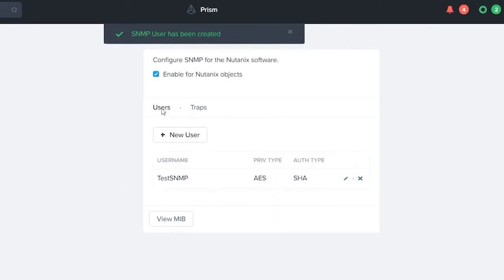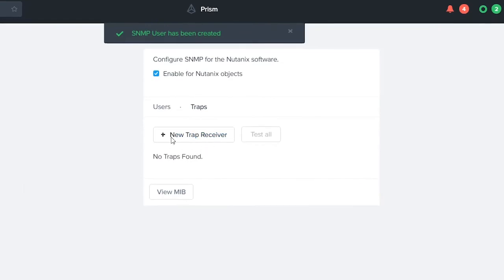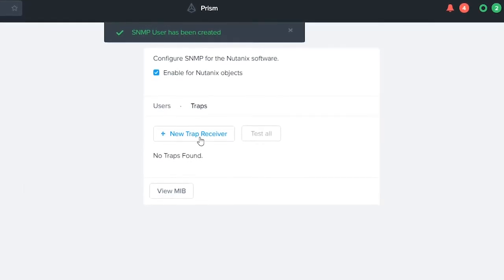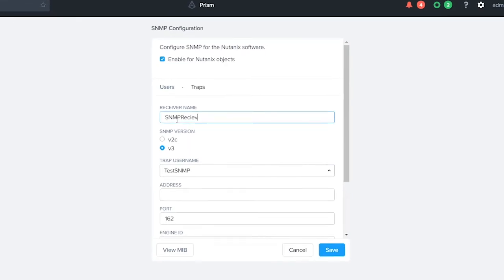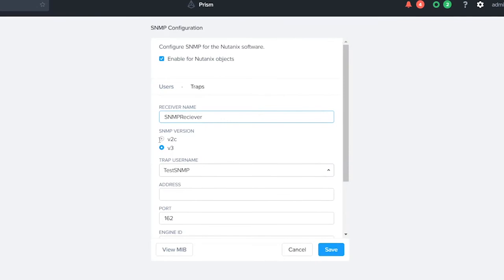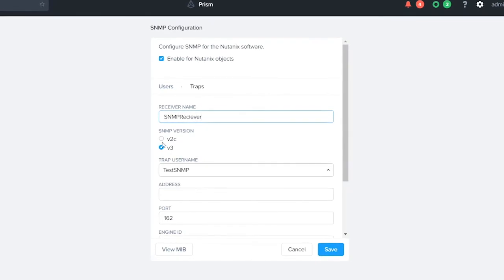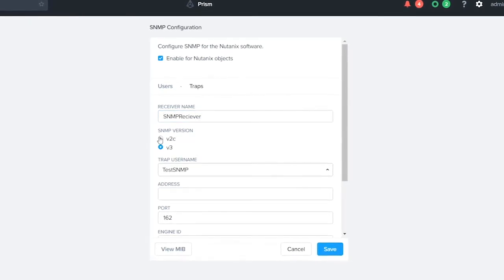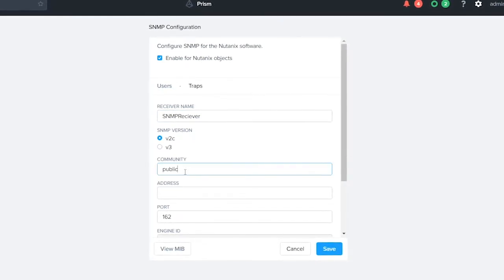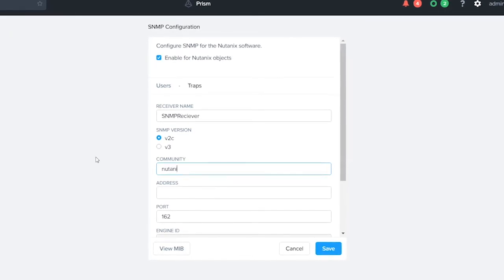Now that we have our user defined, we're going to go into the trap. This is where we configure our trap receiver. We're going to do our receiver name. And again we have our choice here of V2C and V3, so again we're going to choose V2C. Our community name is going to be Nutanix.